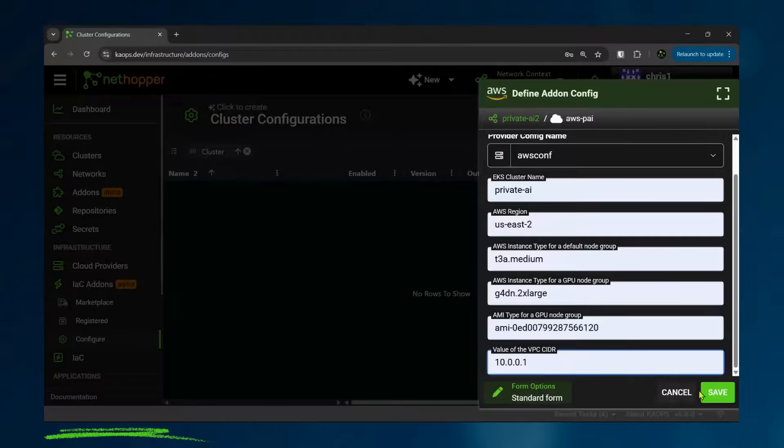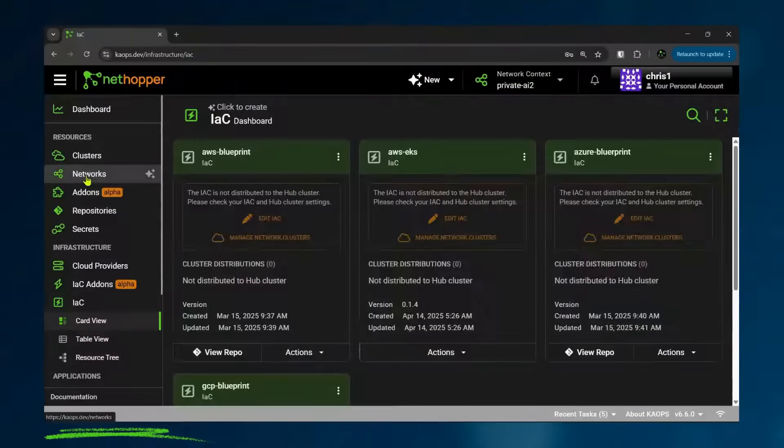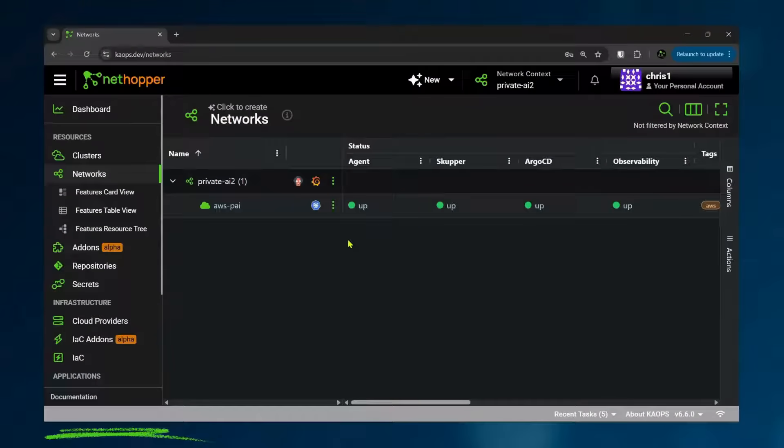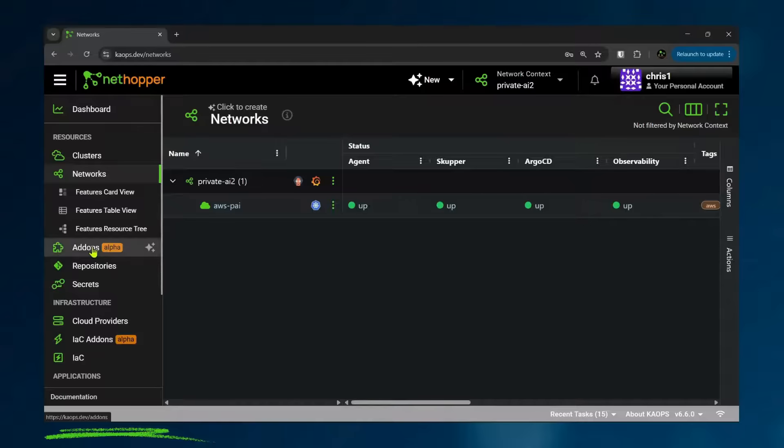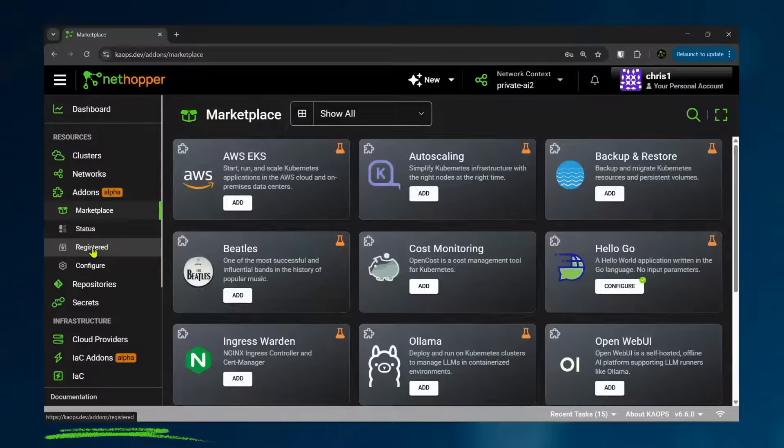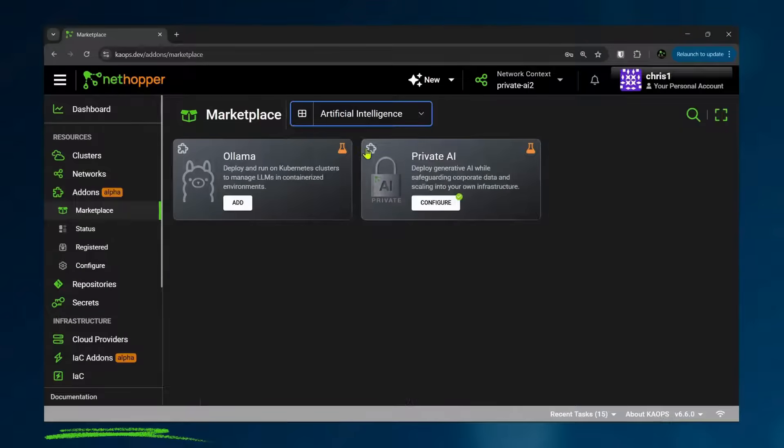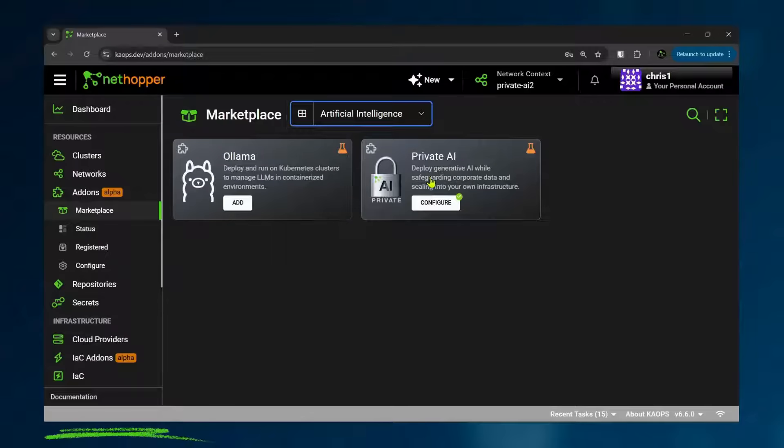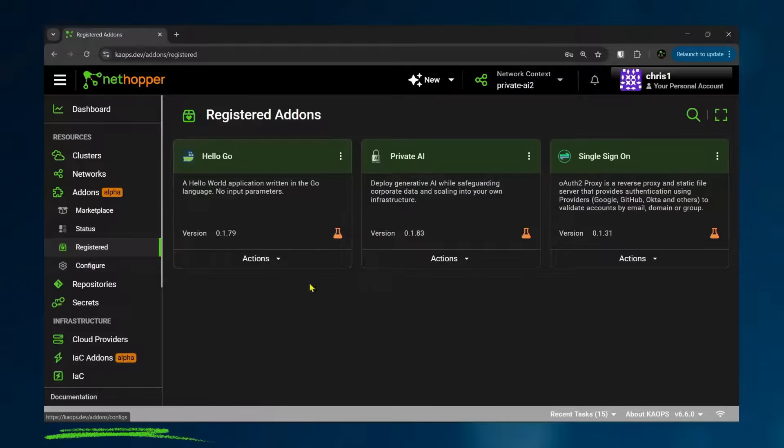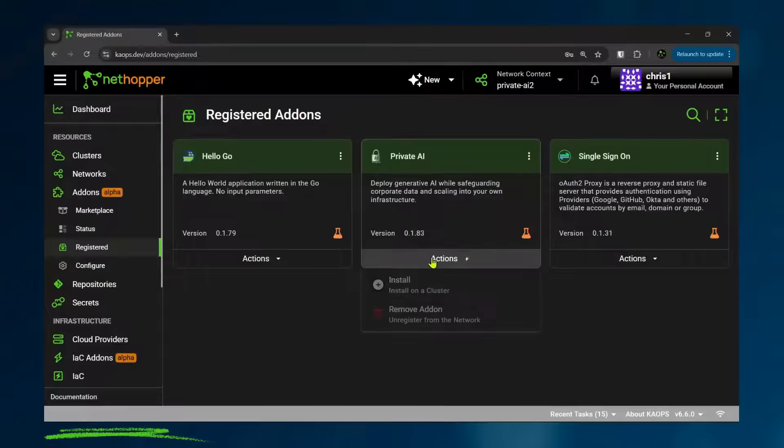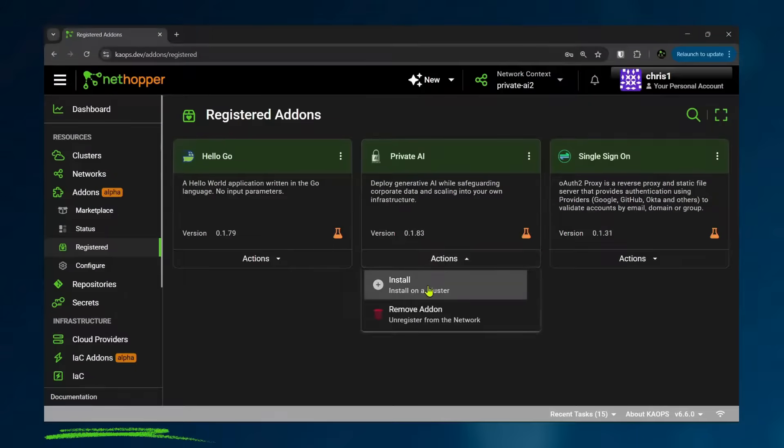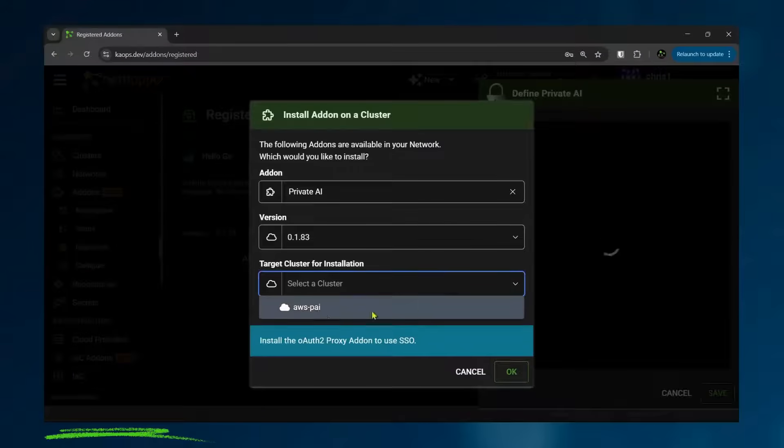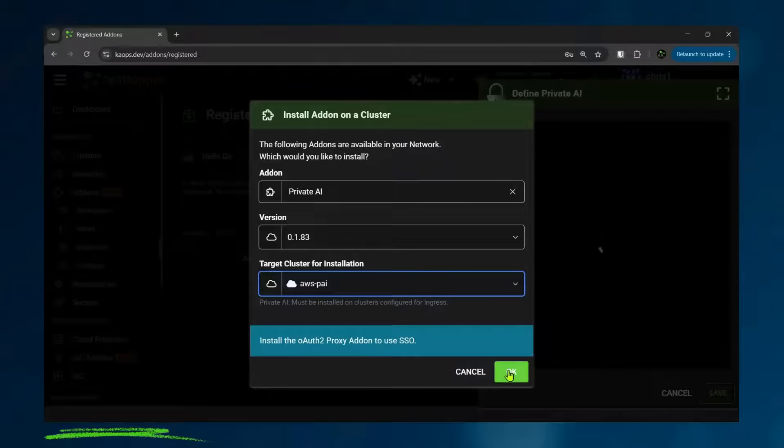And once that infrastructure is up and running, you can see it in the Kops platform and you can monitor it. Now that it's up and running, we're going to deploy another add-on in this environment for private AI. We have many add-ons you can choose from. In this add-on, we're going to set it up and give it some configuration. We're going to run it in that AWS cluster we just created.